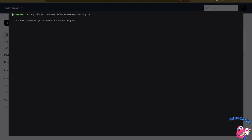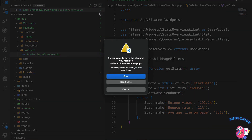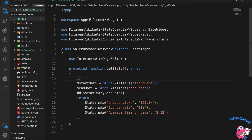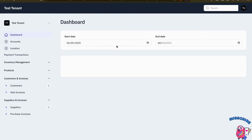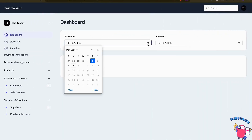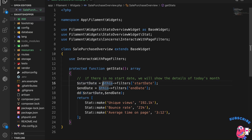I can see the widget gets empty values when no filter is selected. If I click apply with a value, I get that value back. Now the logic is: if there is no start date, we show the current month's data. If there is no filter, we default to today's month.